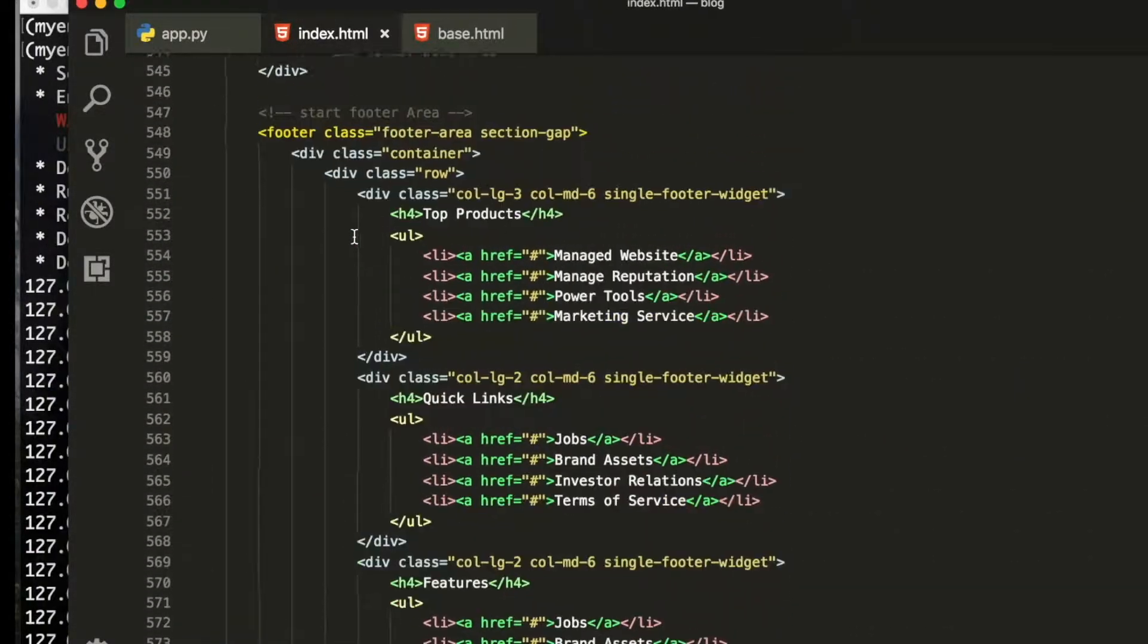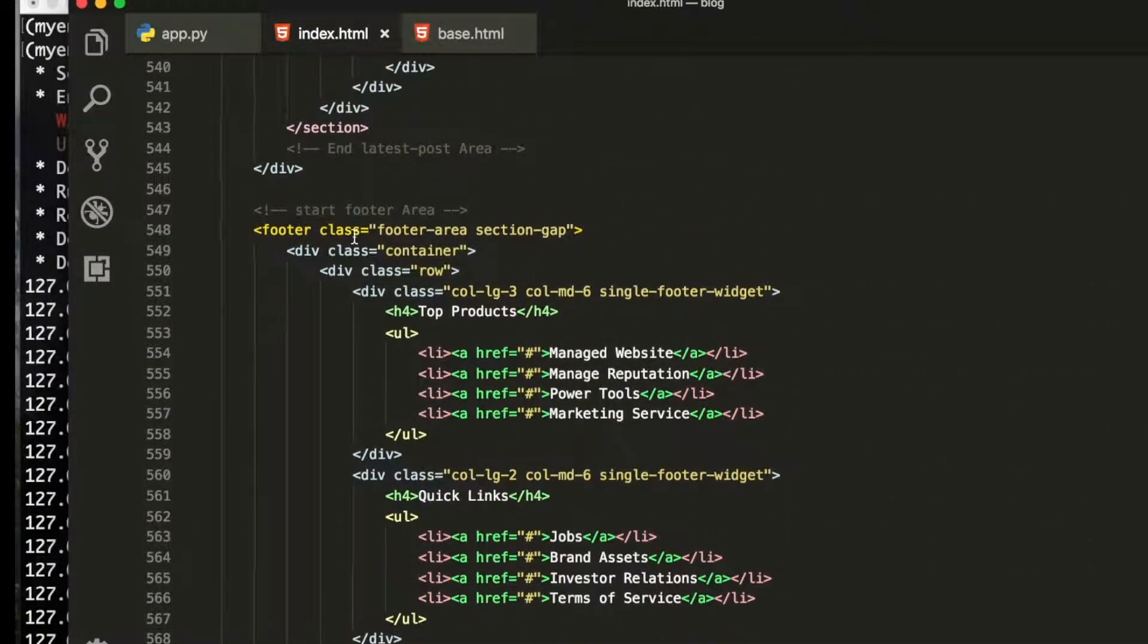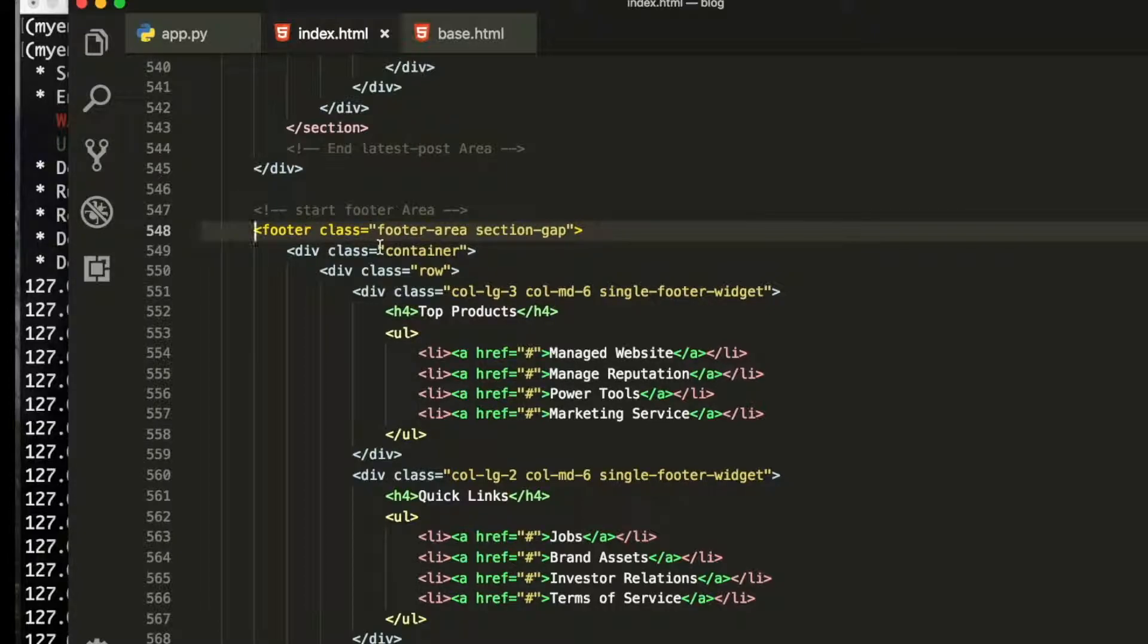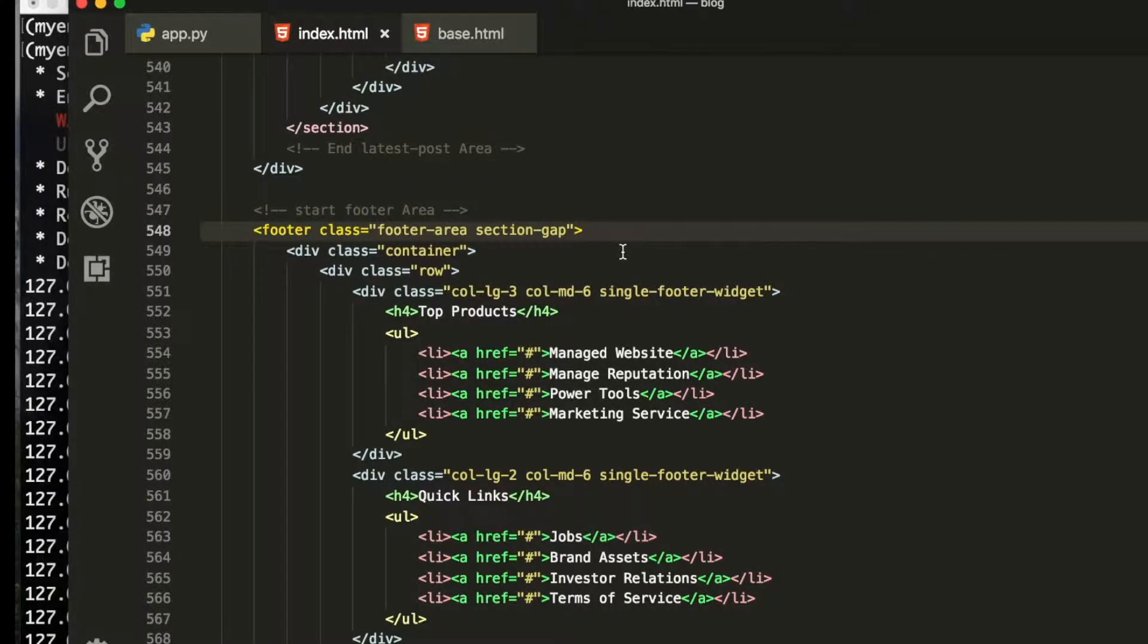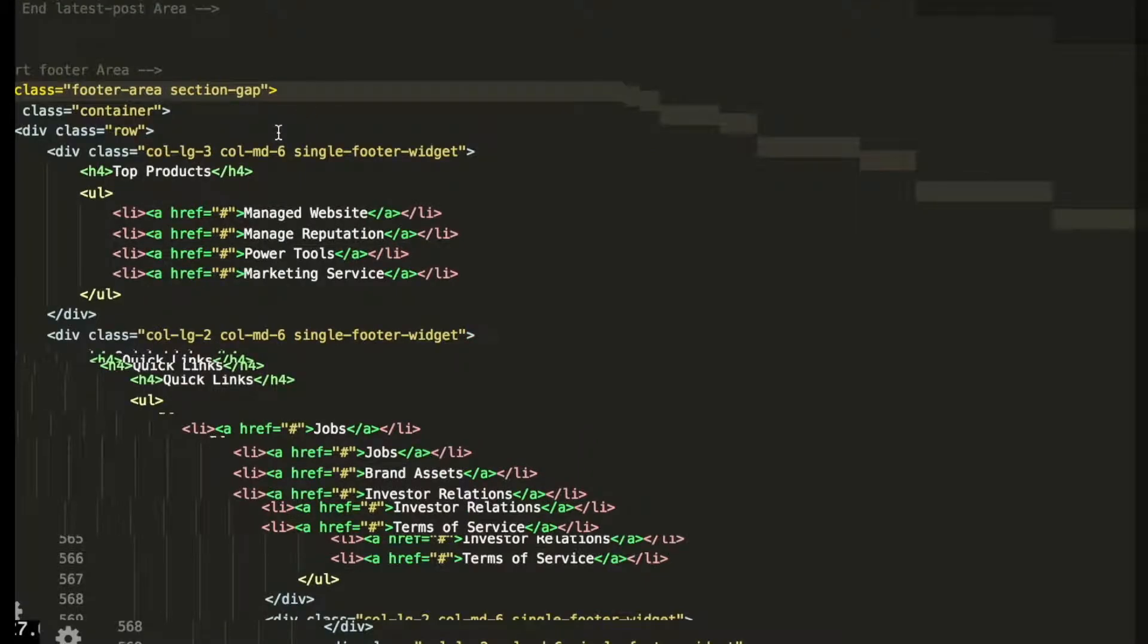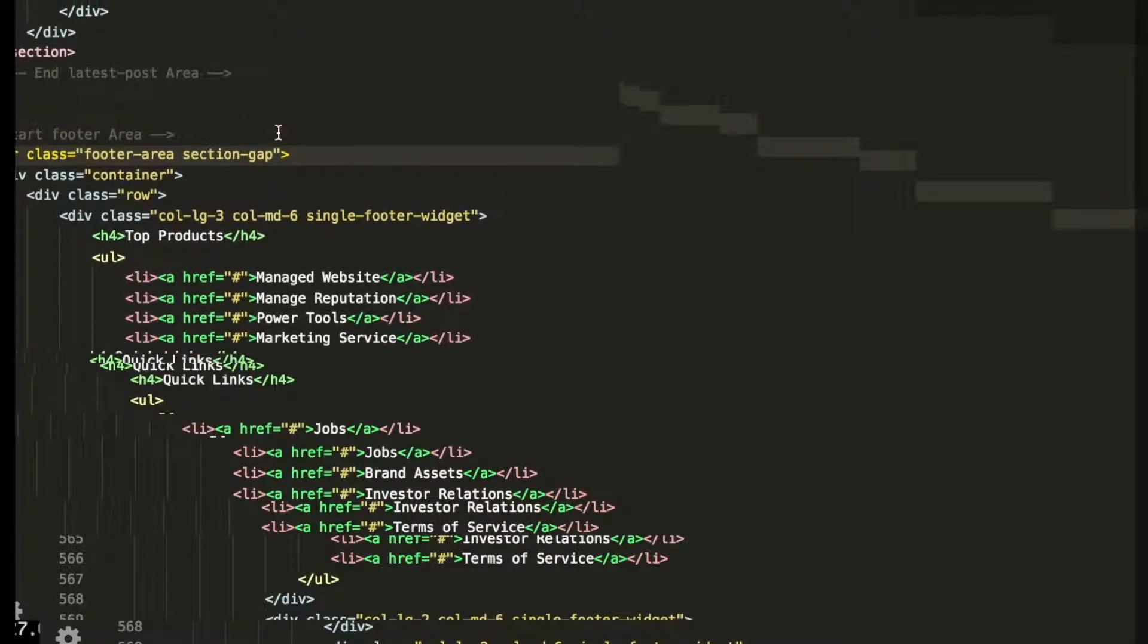You can see the footer section, footer is beginning from here. Let me zoom out. I didn't zoom out the header section so it's not going there.